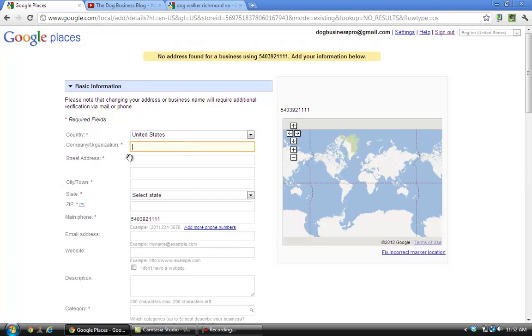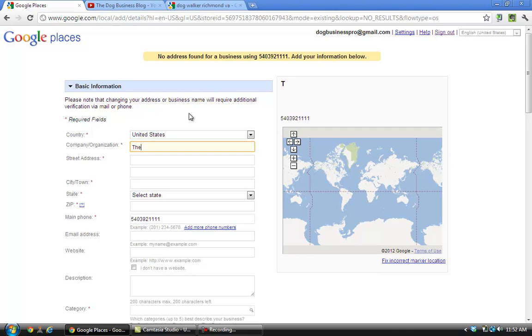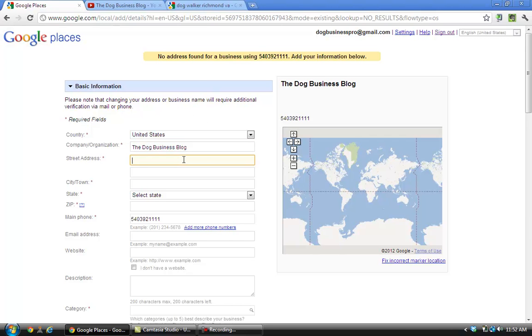Okay, over here is where you enter your information. On the right-hand side is just a preview of what your listing's going to look like. As you change the information it'll change. I'm just going to enter a listing for my blog, the Dog Business Blog. There's no need of my blog being listed, but this is just for demonstration purposes.